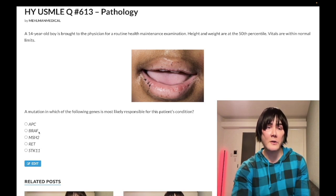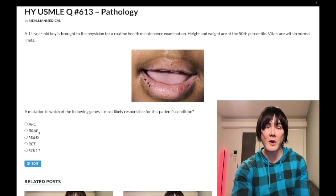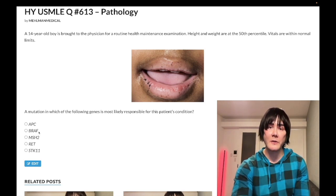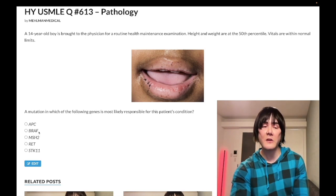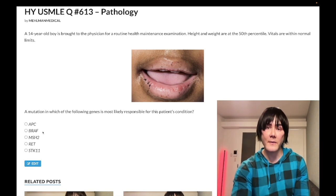There's a drug called vemurafenib that, back during the numerical Step 1 a decade ago when everyone was shooting for a 280, students would memorize weird drugs. Absolute garbage — never seen it assessed once. Wrong answer.